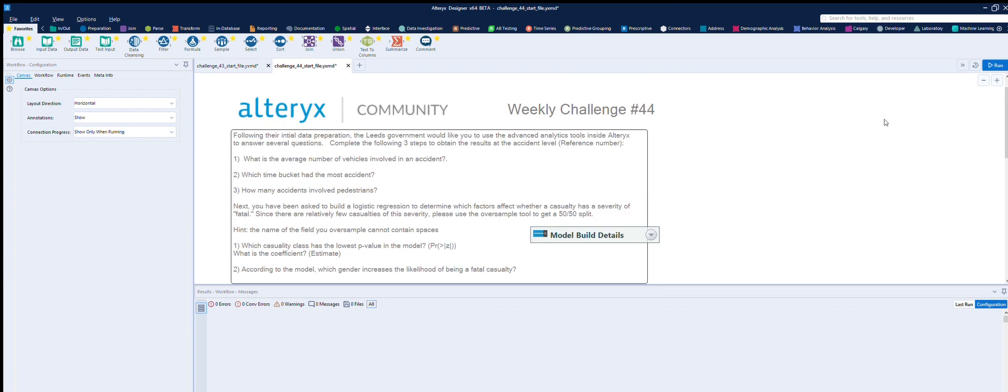Following the initial data preparation, Leeds Government would like you to use the advanced data app tools inside Alteryx to answer the following questions. Complete the following three steps to obtain the results at the accident level, which is the reference number.